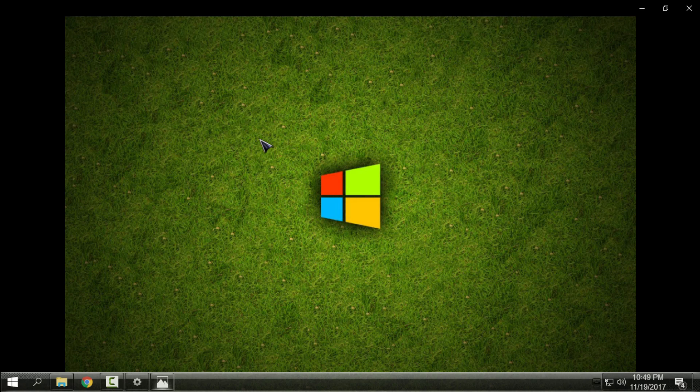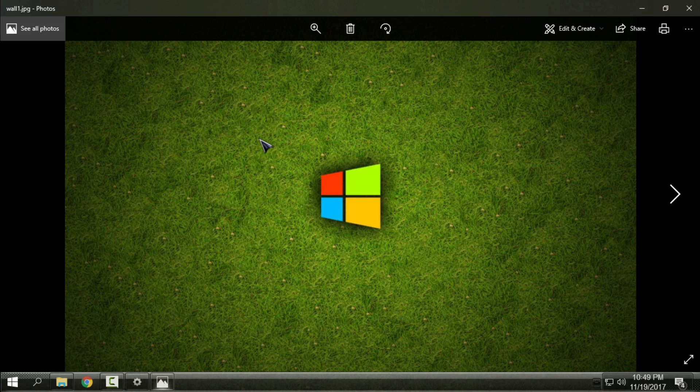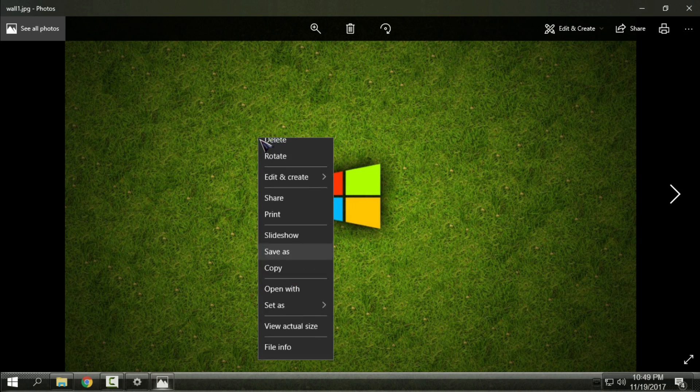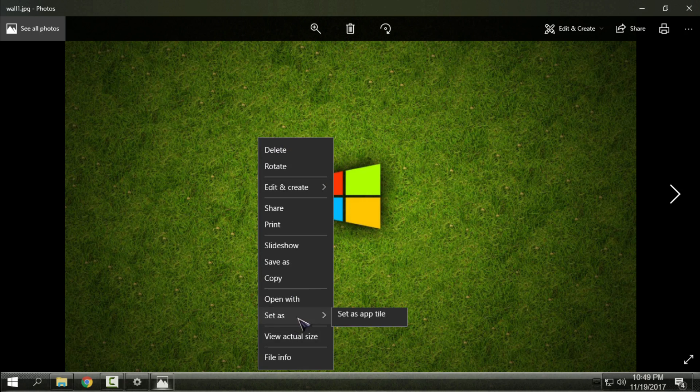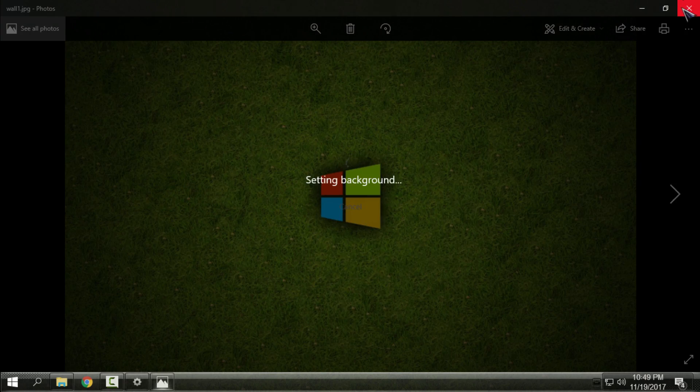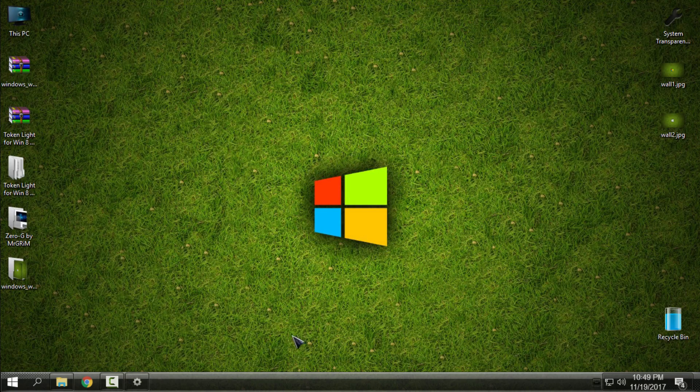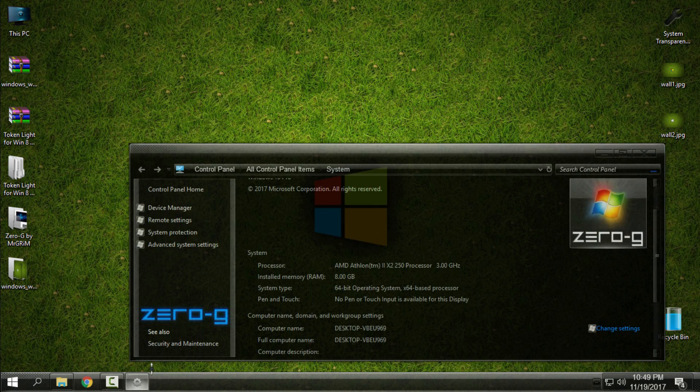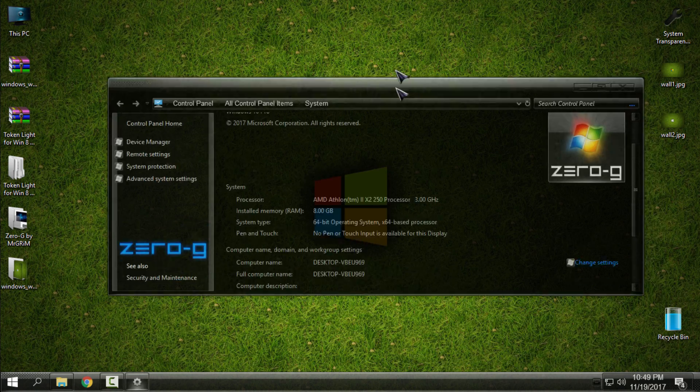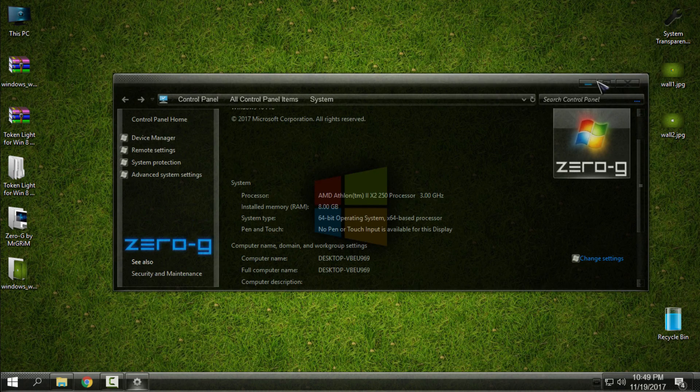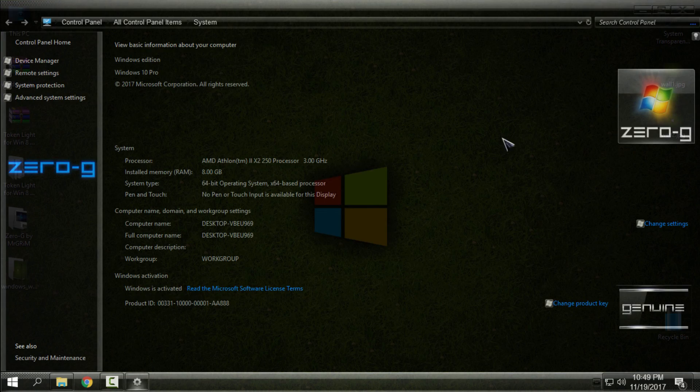Also, we can change the background. Let's see how it's going to look like with this one. It's not bad, maybe it's even better.